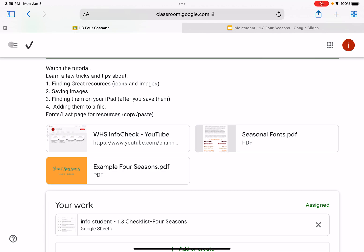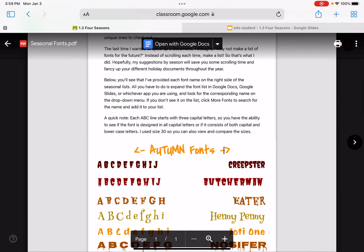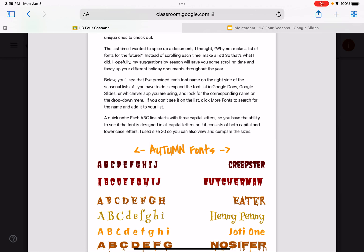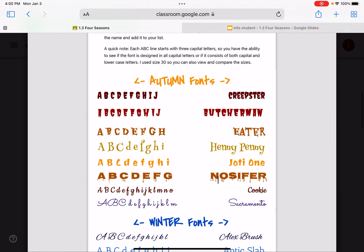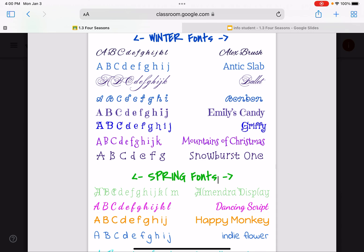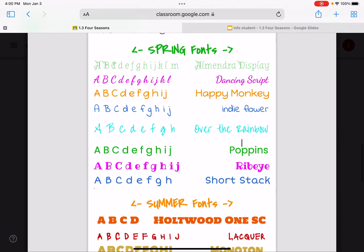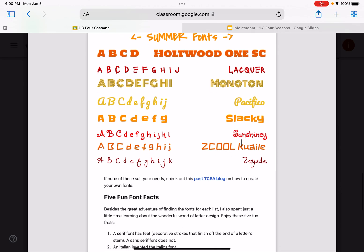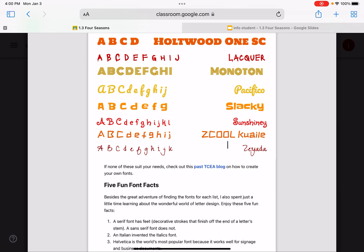Before you get started, look through this PDF document and find four fonts that may be of interest to you. If you have a paper copy, write down the ones you like. For autumn, I really like Henny Penny — it does look a lot like an autumn font. For winter, Griffey is pretty cool. For spring, I like the simplicity of Indie Flower. And for summer, the last one — Z-E-Y-A-D-A — is pretty smooth. Just jot those down.